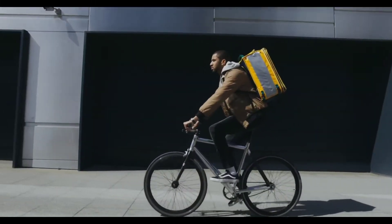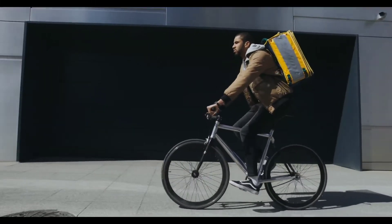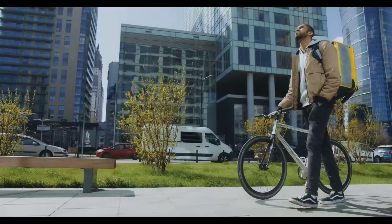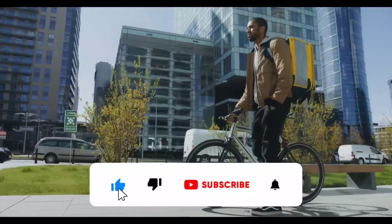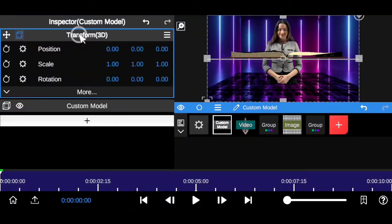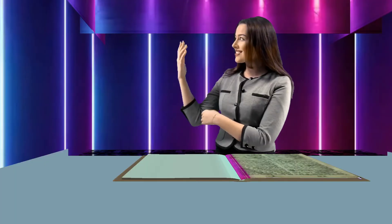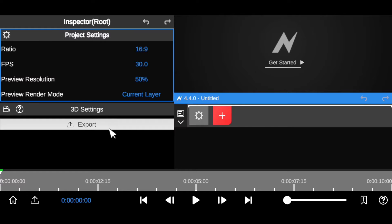Hi everyone, it's Talan here. Welcome back to my YouTube channel. It's been a while since I uploaded a video — I've been busy working for my client, so please pardon me for that. Today I'm going to be teaching you guys how to create a realistic YouTube studio for your YouTube video right inside the no-video editing app, using the 3D room effect.